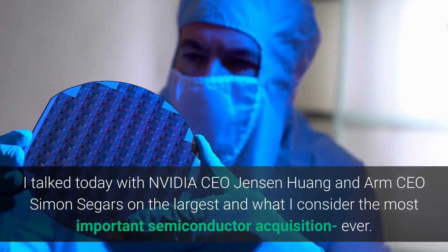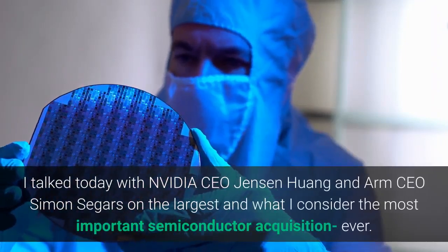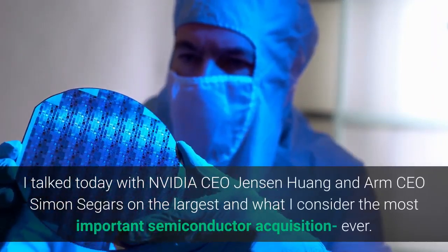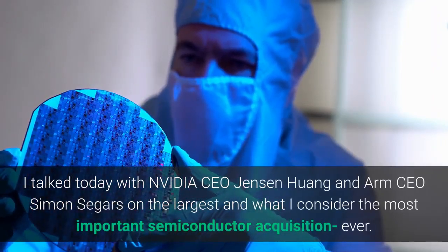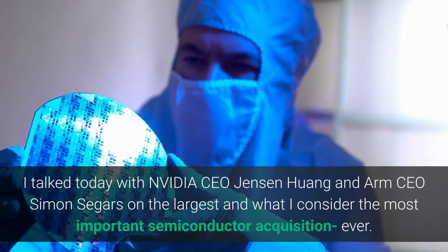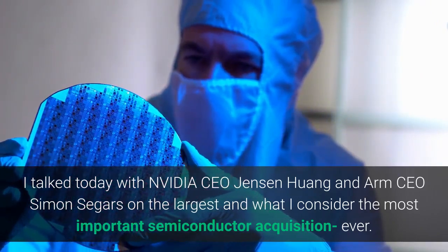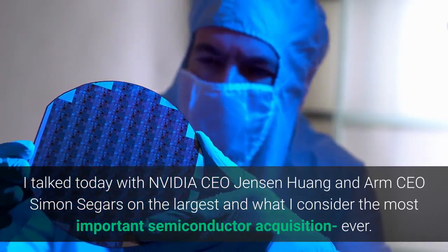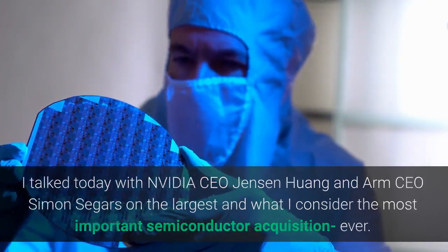I talked today with NVIDIA CEO Jensen Huang and ARM CEO Simon Segers on the largest and what I consider the most important semiconductor acquisition ever.